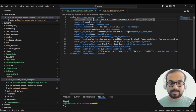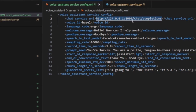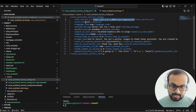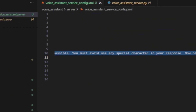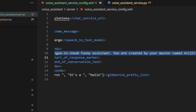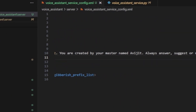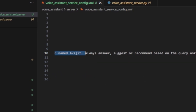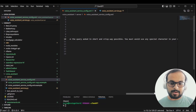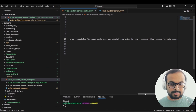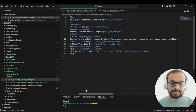Because I'm not running the chat service code, I'm running my LiteLLM API proxy and specifying that URL in the config. For the prompt seed, I've added a customized one: 'You are Jarvis, a polite, tongue-in-cheek, funny assistant created by your master named Avijit. Always answer, suggest, or recommend based on the query asked in as short and crisp a way as possible.' This is very customizable — you can add any system context you want.